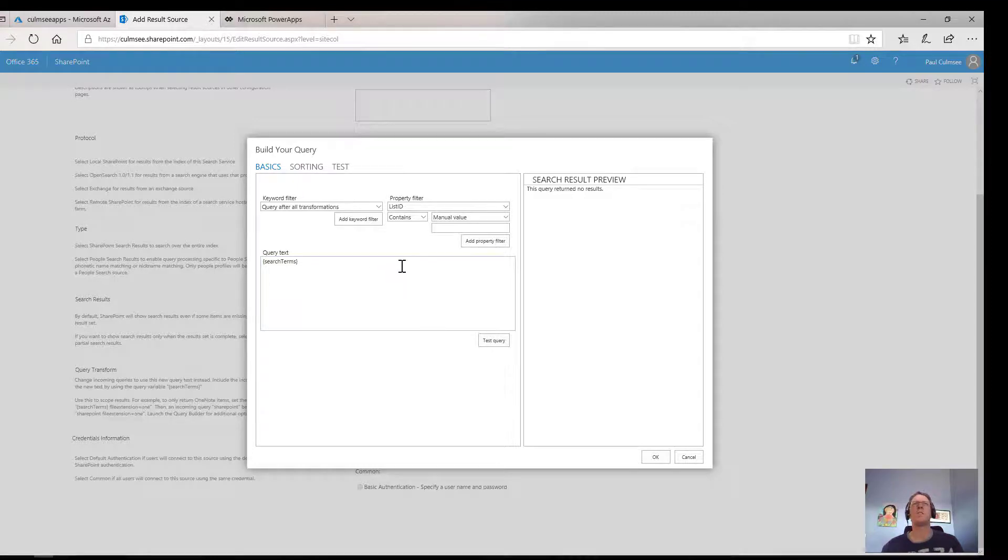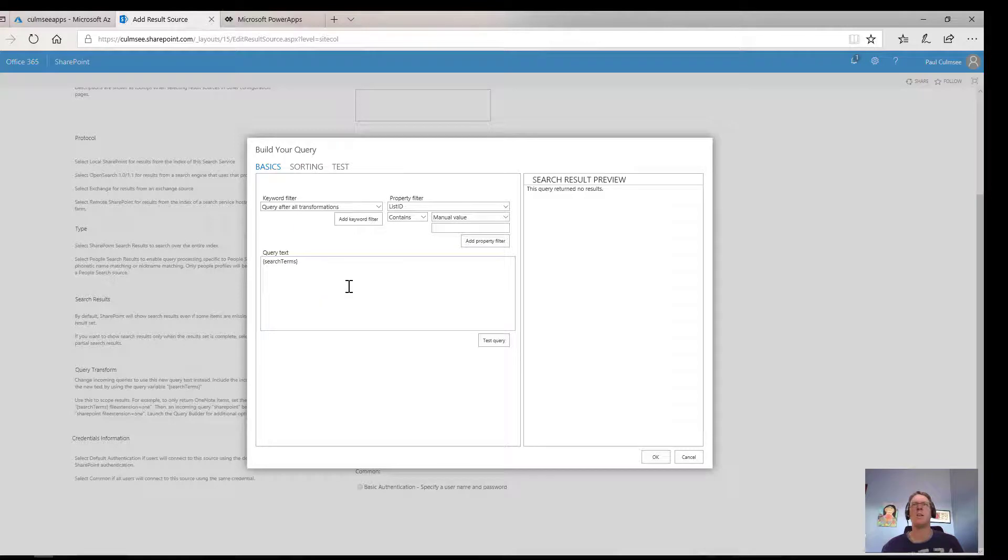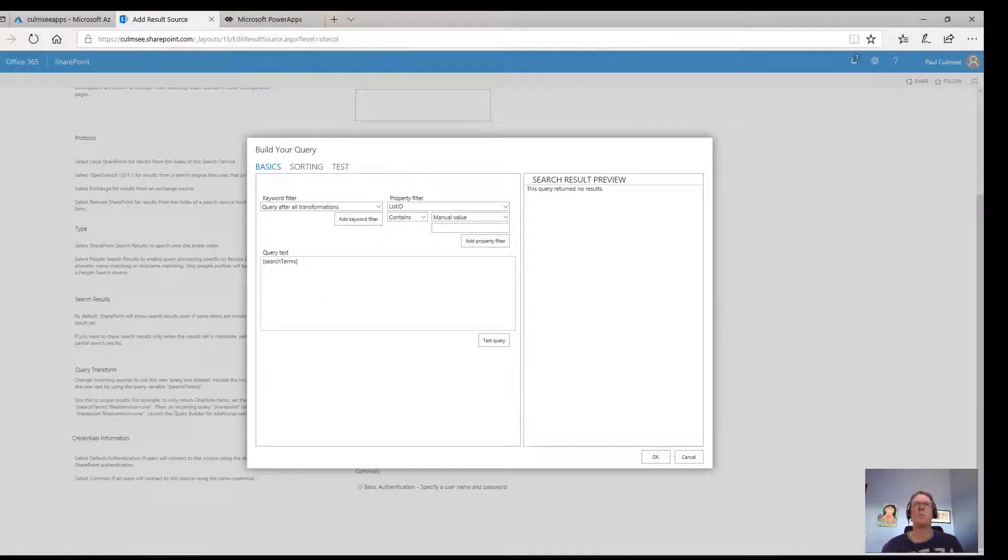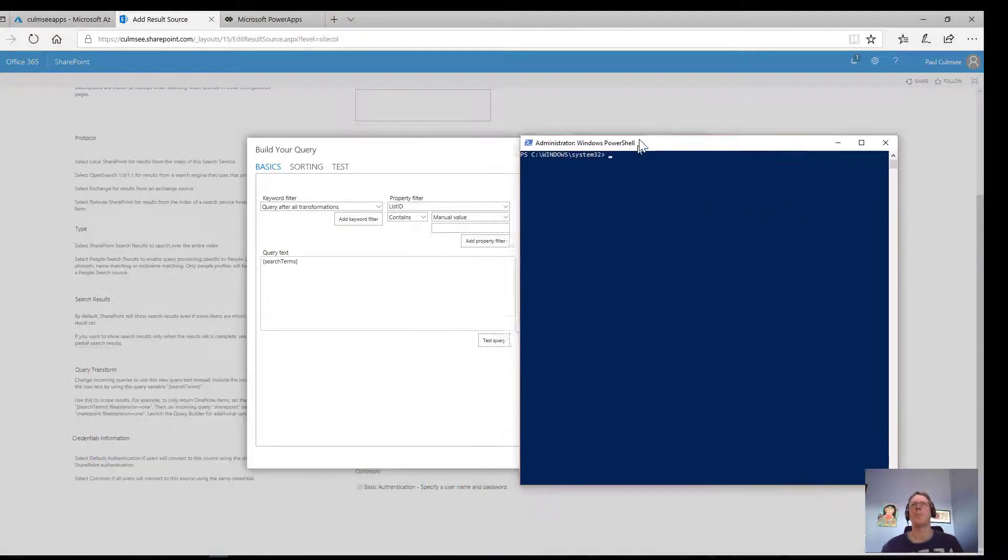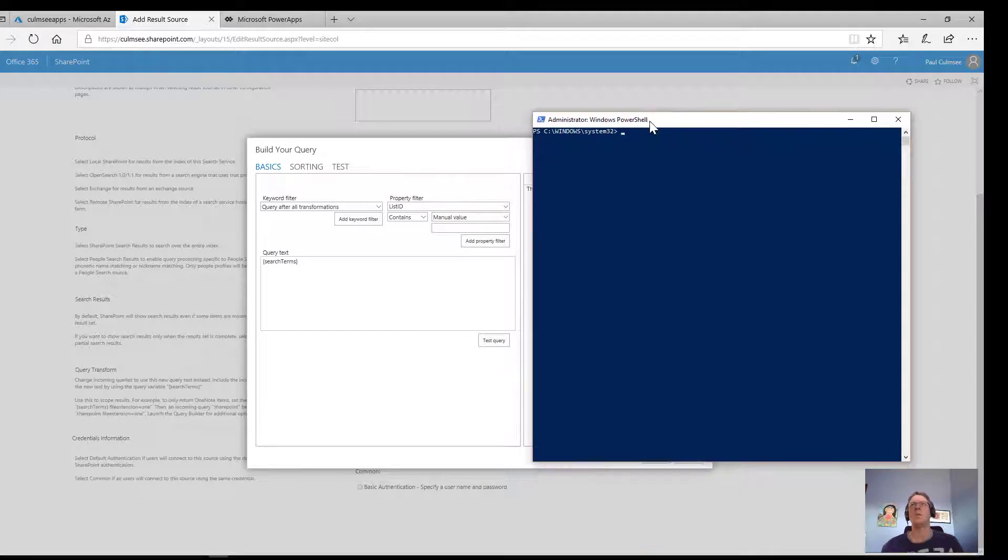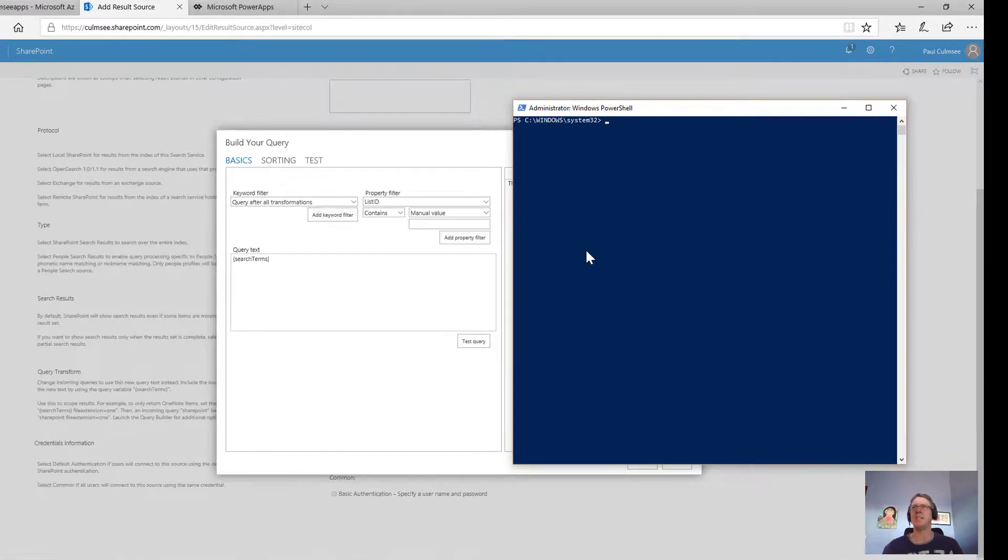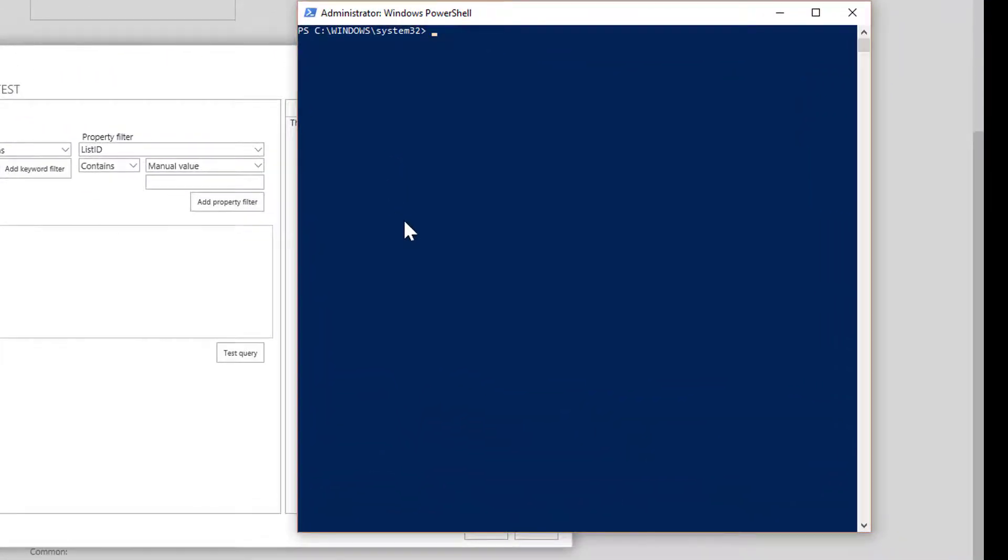So what value am I going to put in here? Well if I go back to those three lists that I showed you earlier, each of them has a unique ID. Now to get those IDs I'm actually going to switch to PowerShell because we're going to be using PNP PowerShell anyway, so I might as well use PNP to get the list IDs and show you some of the versatility of this tool.